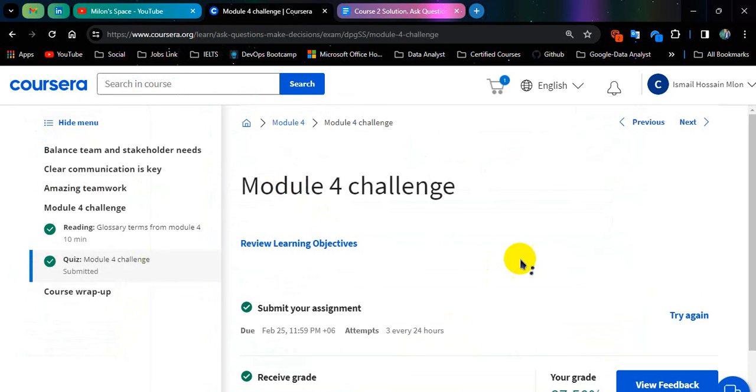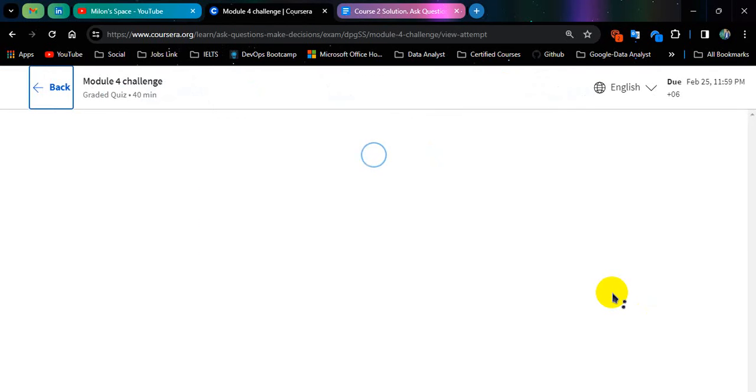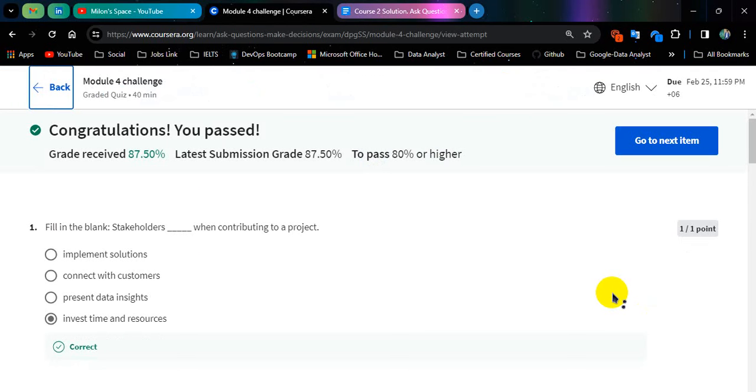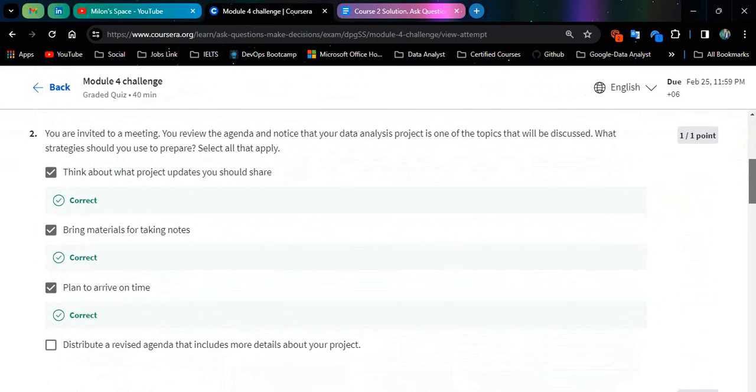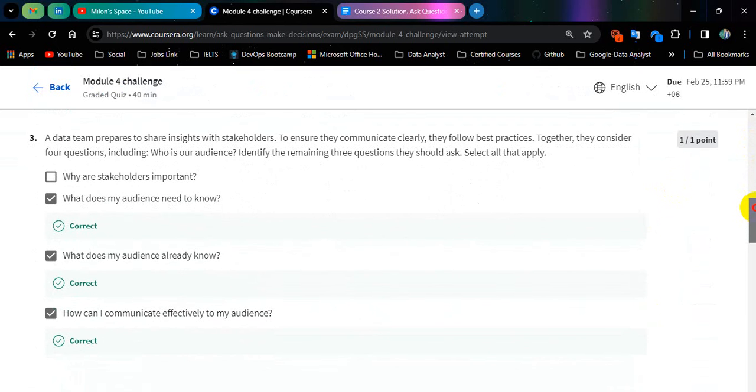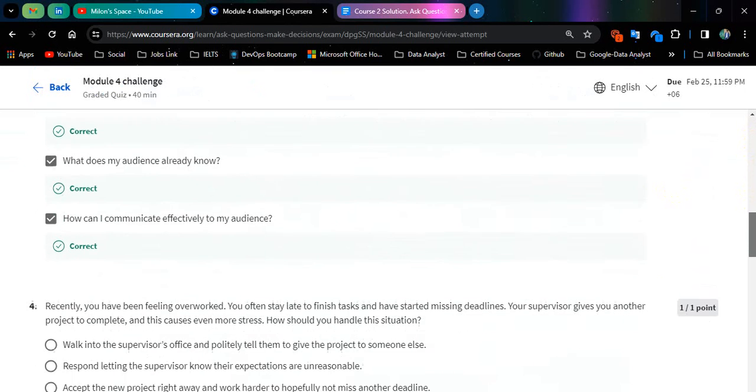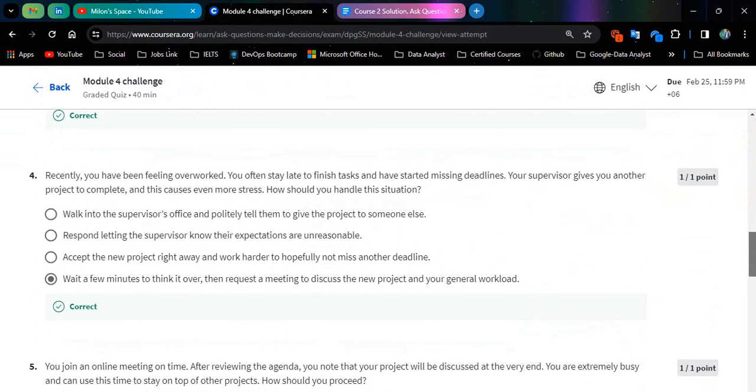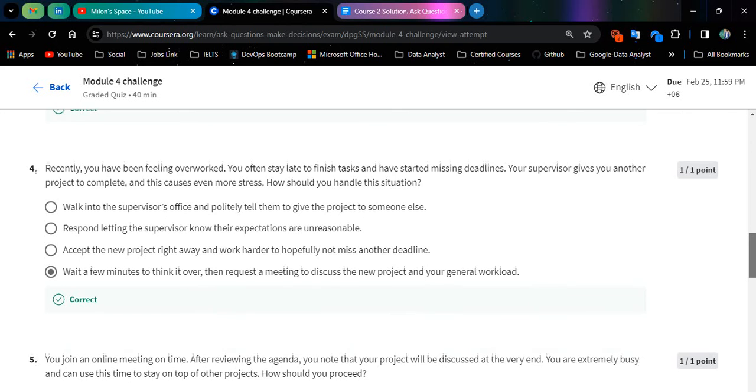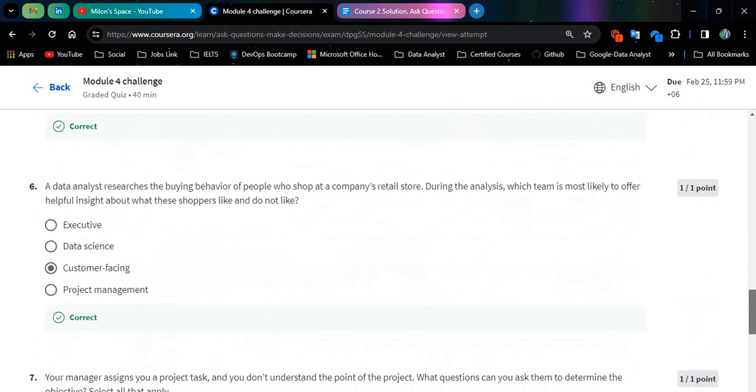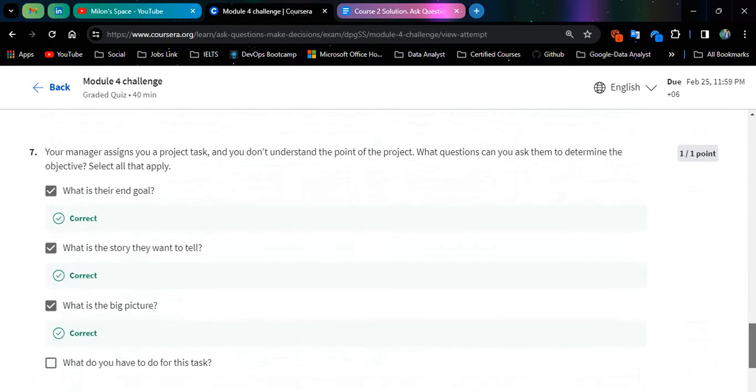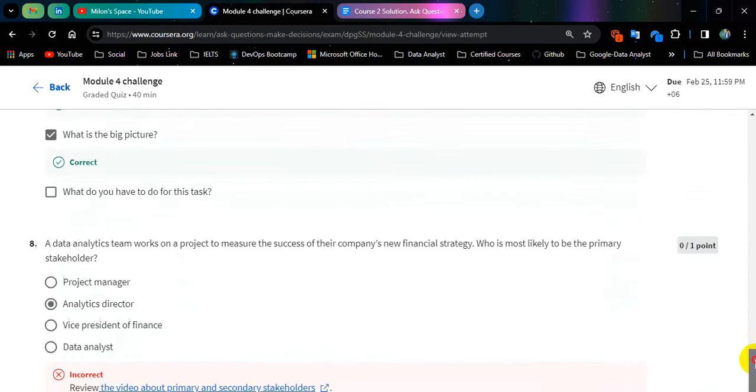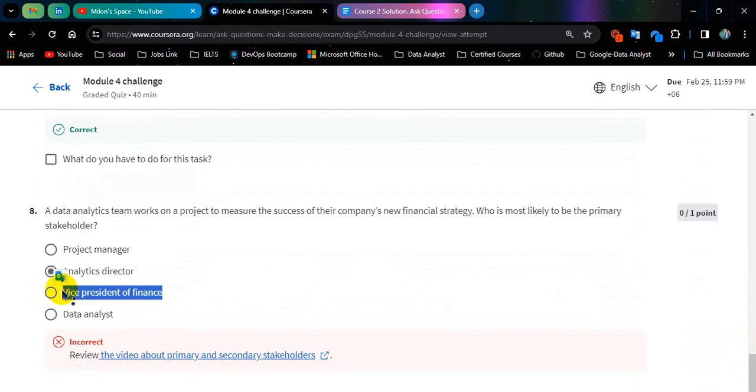So this one should not be selected. This one should not be selected. This one should not be selected. And this one is the correct answer: vice president of finance. This one is not a correct answer.